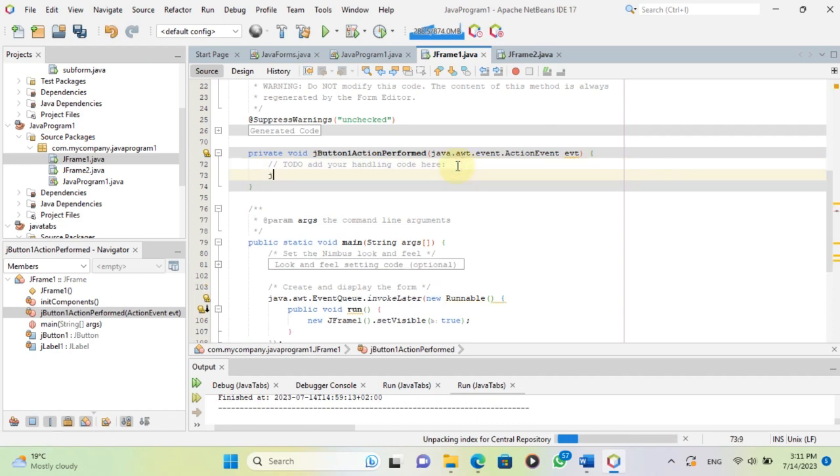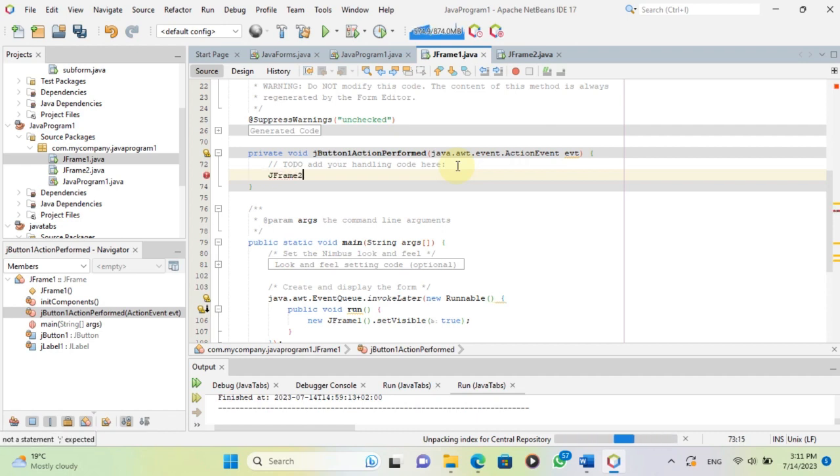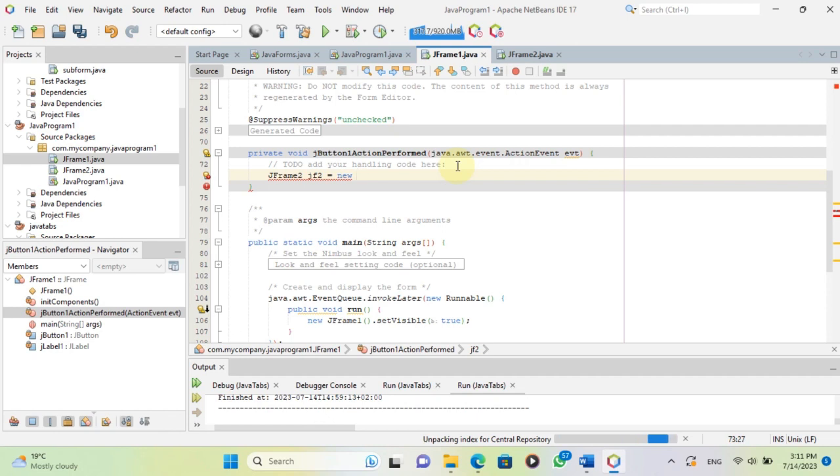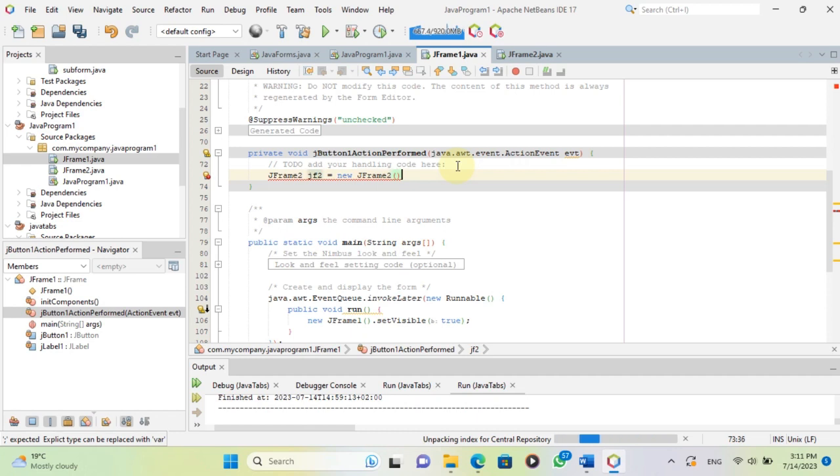First, I need to import the package that contains form to class. Then, I need to create an instance of form to using the new keyword and assign it to a variable. Finally, I need to call the setVisible method of the variable with true as the argument. Here is the code.